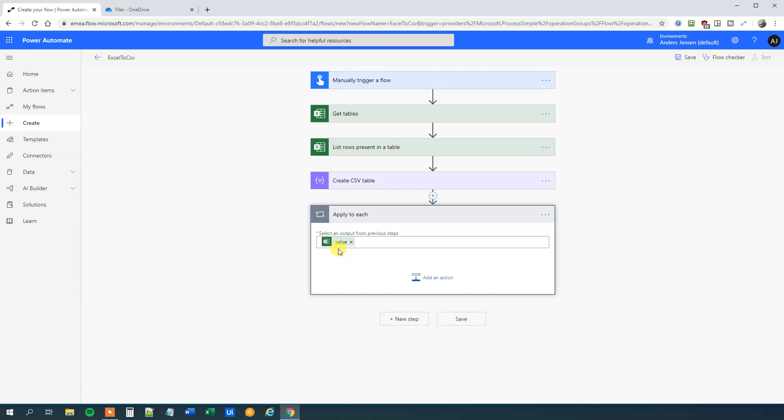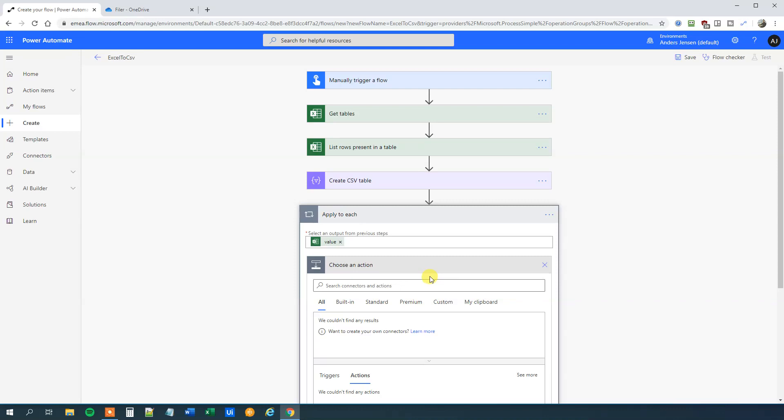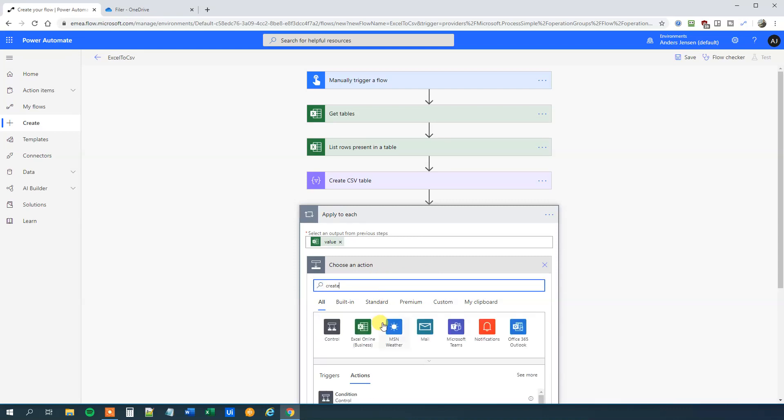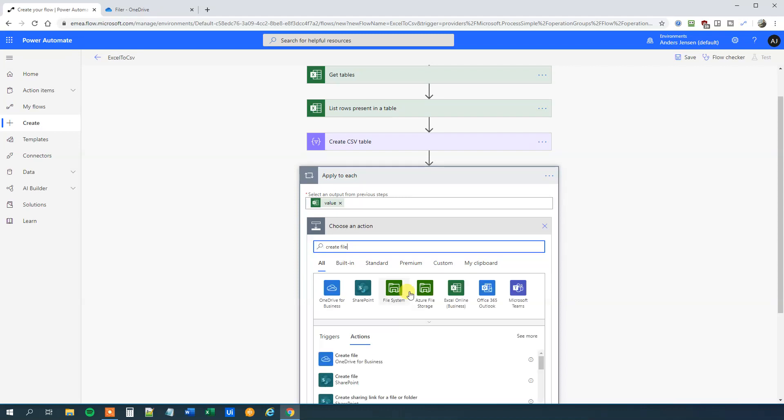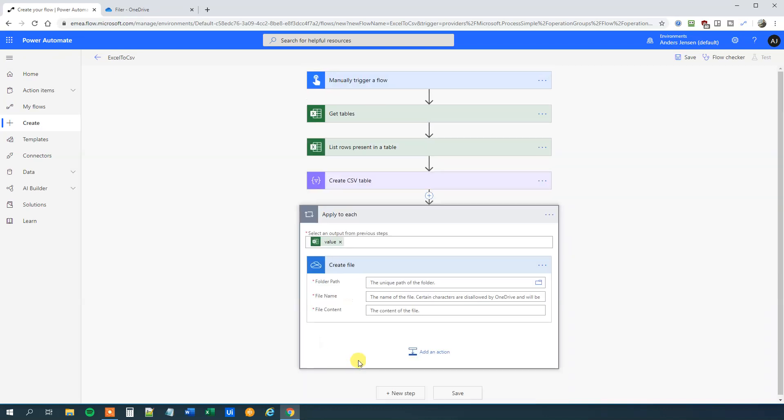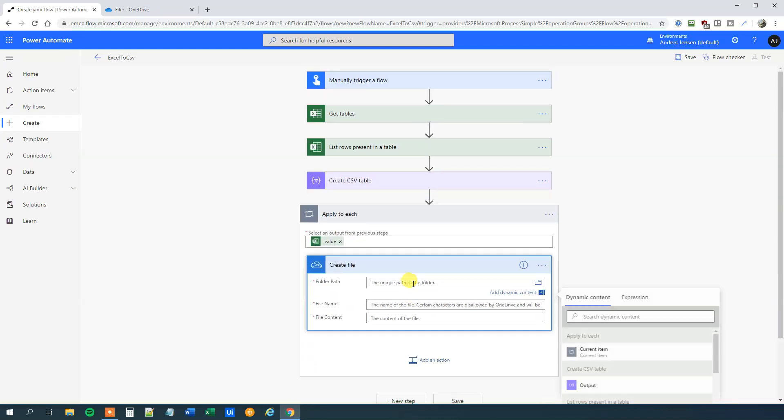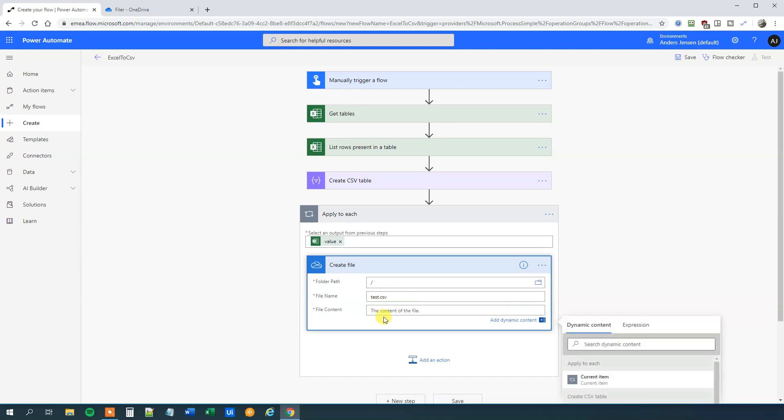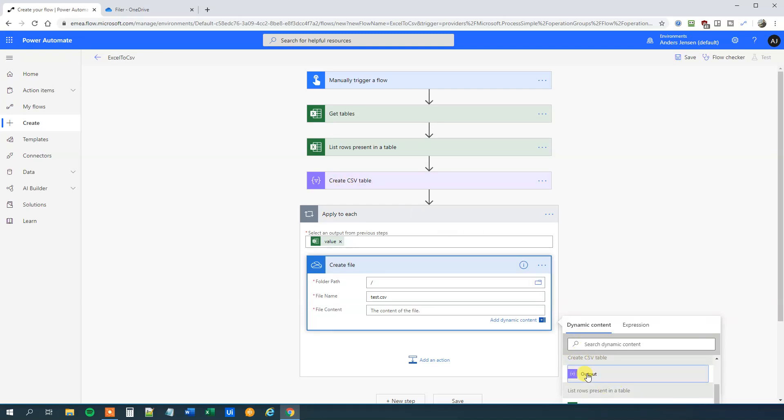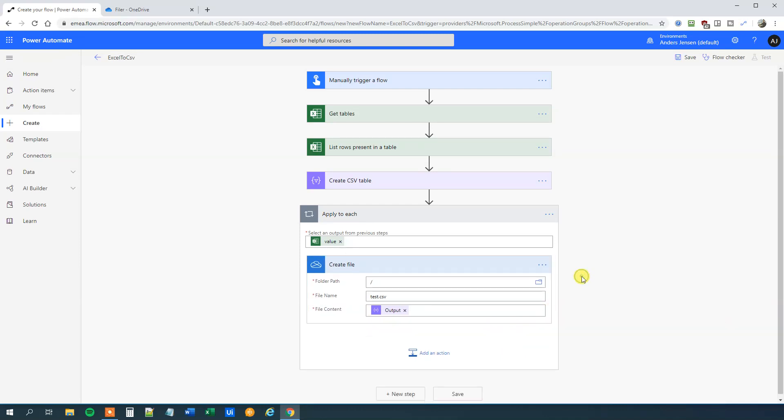And then we want to create a file. So for each one of this table we want to create a file. So click add an action, create file. Here I want to create it to my OneDrive, again you can choose to create it in SharePoint. The folder path, I'll just create mine in the root, so a forward slash. The file name, let's just call it test.csv to begin with, and then I'll show you a smart way to create a more nice name. The file content, that will be the output from the create CSV table that we did up here. So output. And now we are ready to run.